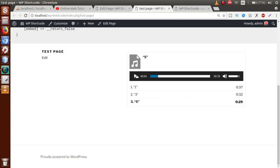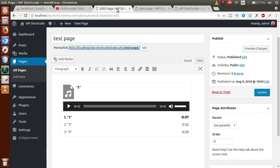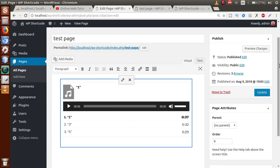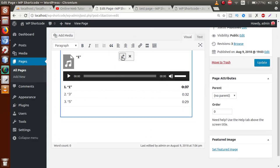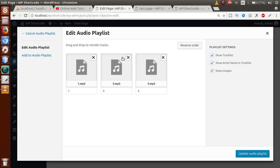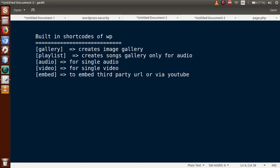So we can successfully create a music gallery using the playlist shortcode. We can also make customizations by clicking the edit icon — WordPress provides some settings options there. This was the second built-in WP shortcode we discussed: the playlist shortcode.